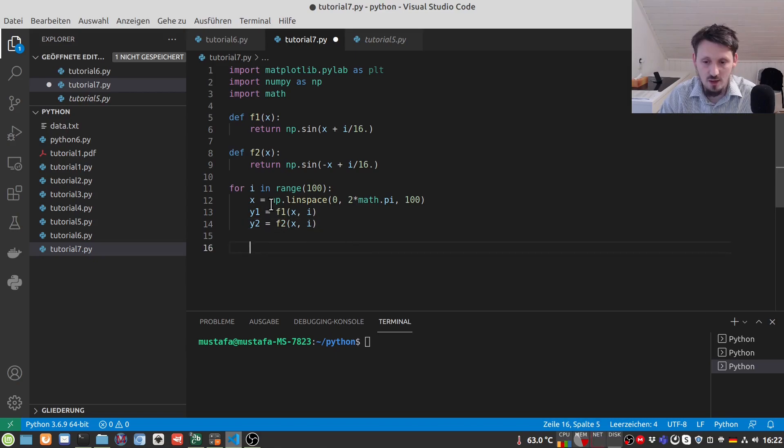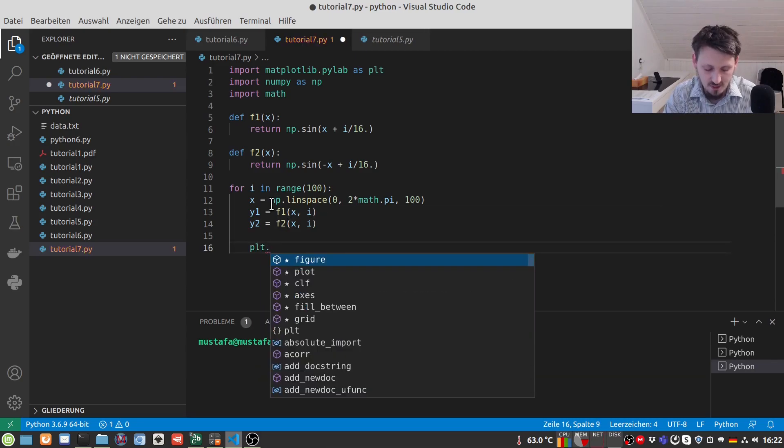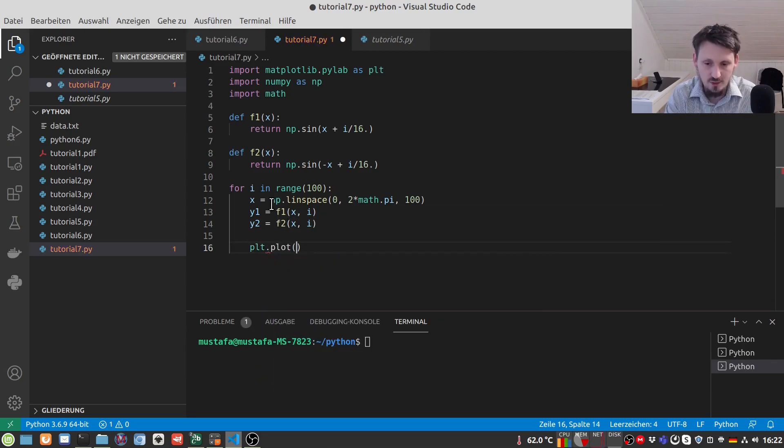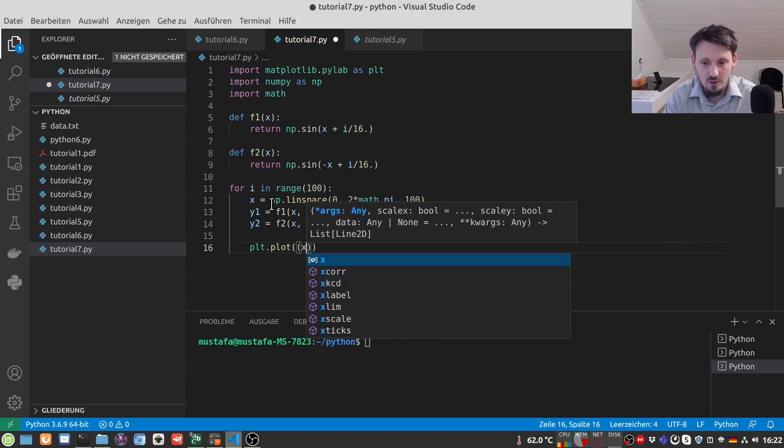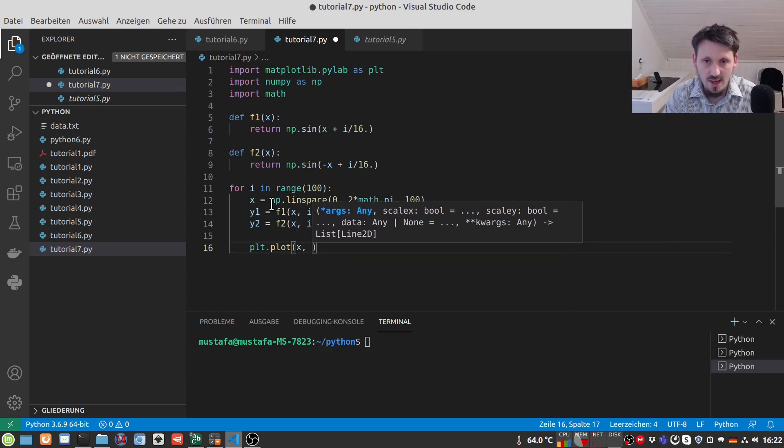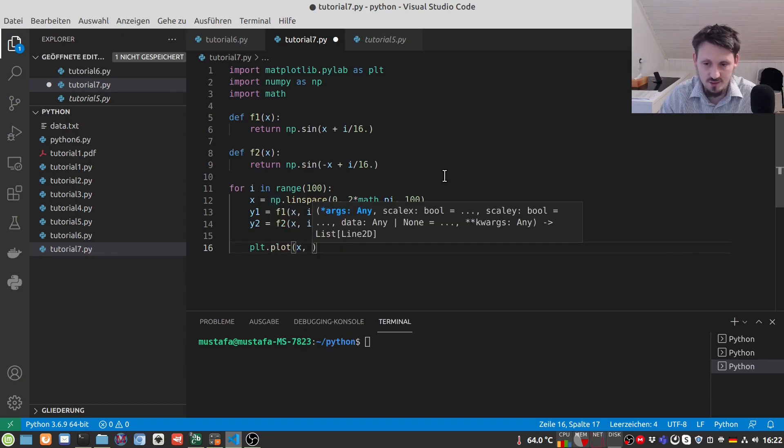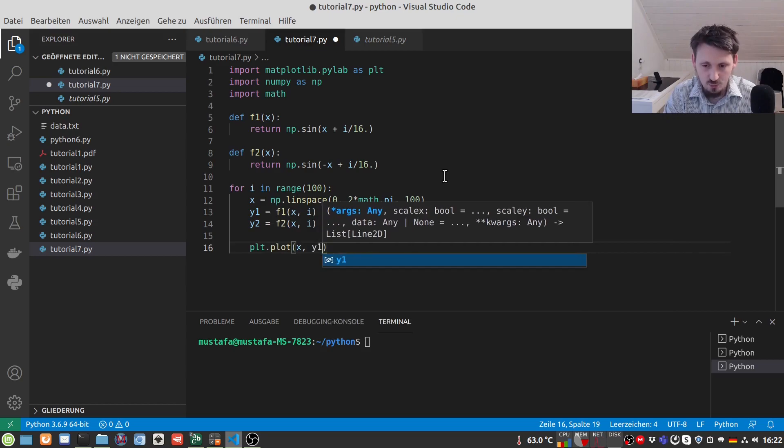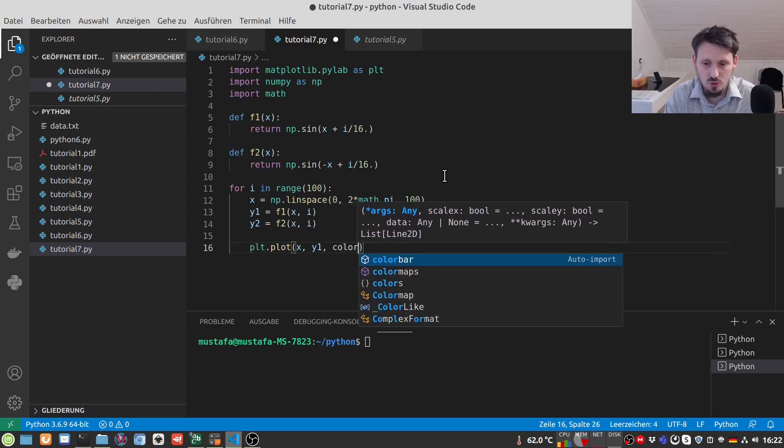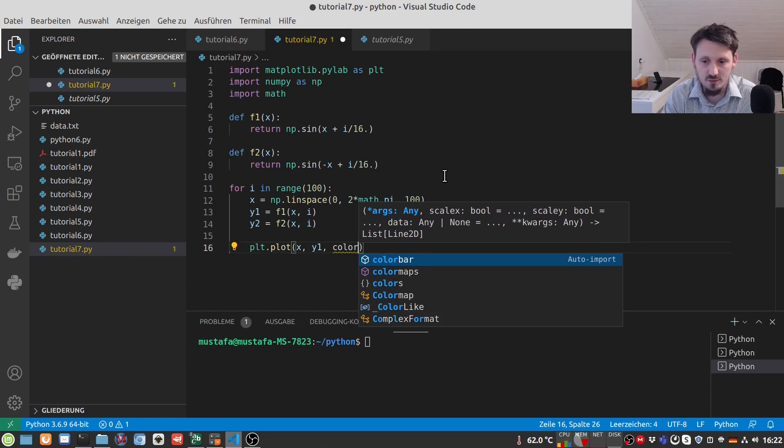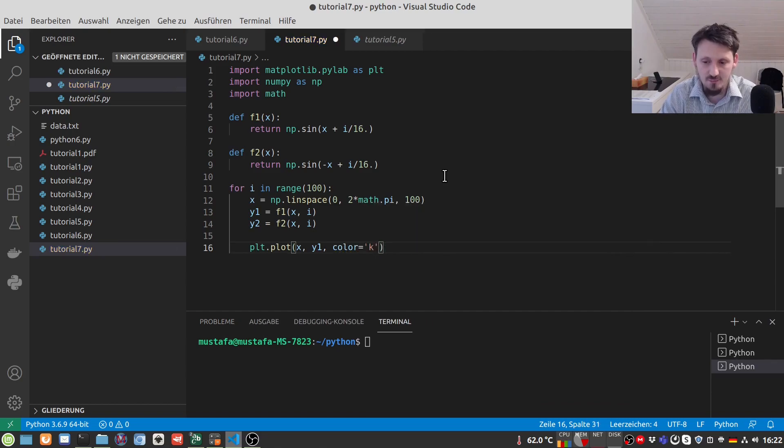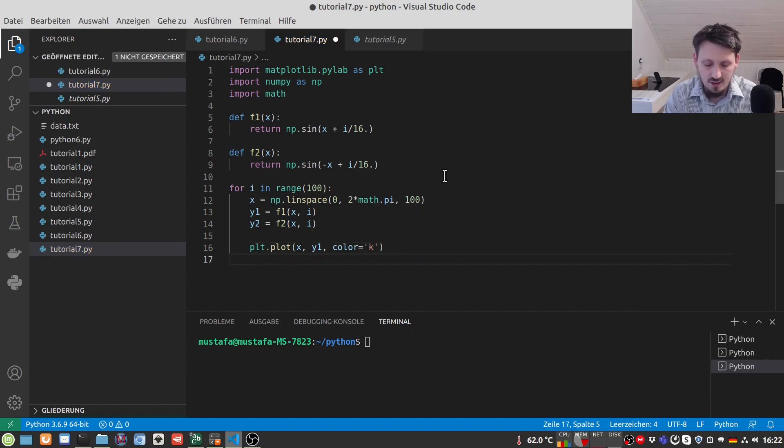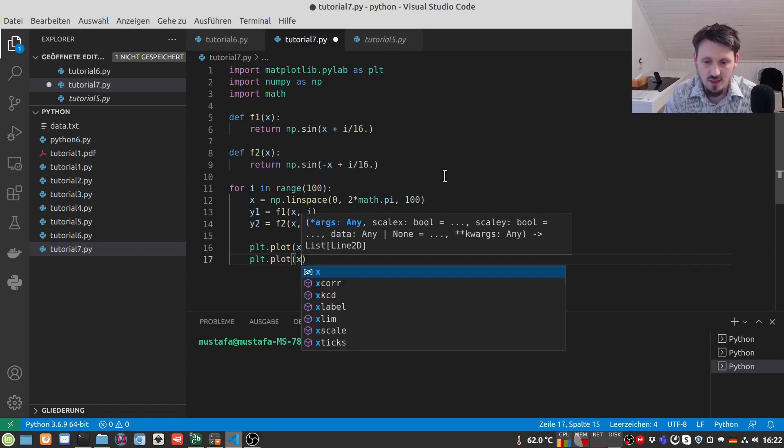Now after doing this we can create our plots so we can write here PLT dot plot and then, as usual, we give first our X values which is this list that we created here or this array actually and then we have to write here our Y1 and we can also give it a color. Let's suppose we want to make these two waves which we create, these two moving sine waves, we want to just draw in black color. We can write here color equals K and the same we have to do here also for the other one X Y2 color equal K.